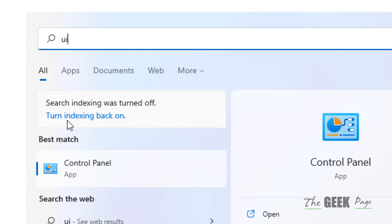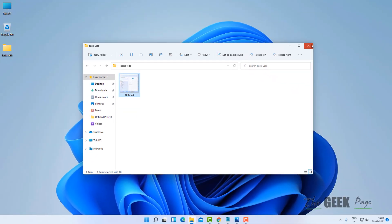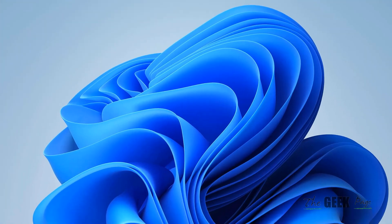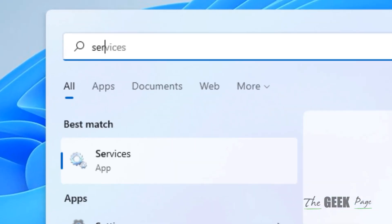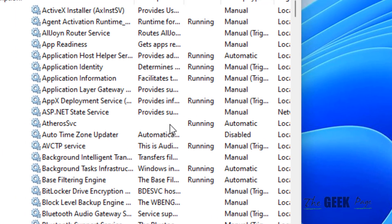Hi guys, if you are getting this message 'search indexing was turned off, turn indexing back on,' here's what to do. First of all, the very first method is to search Services and click on Services to open Service Manager.